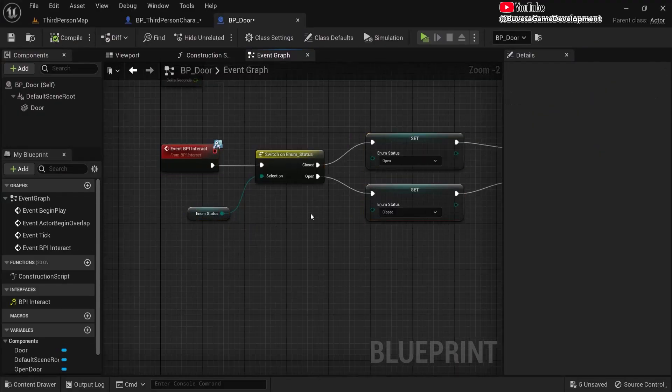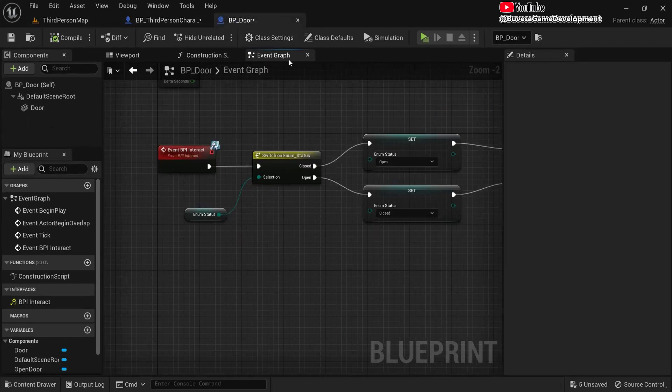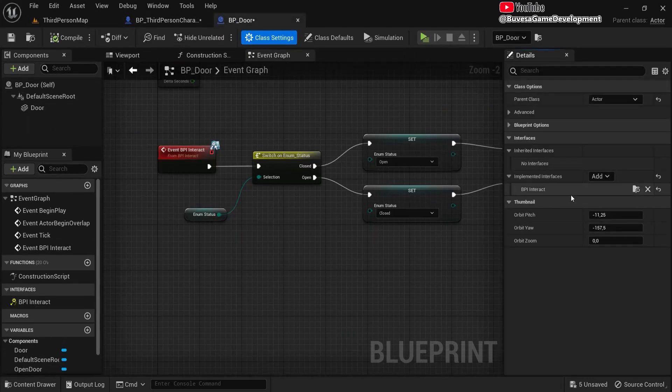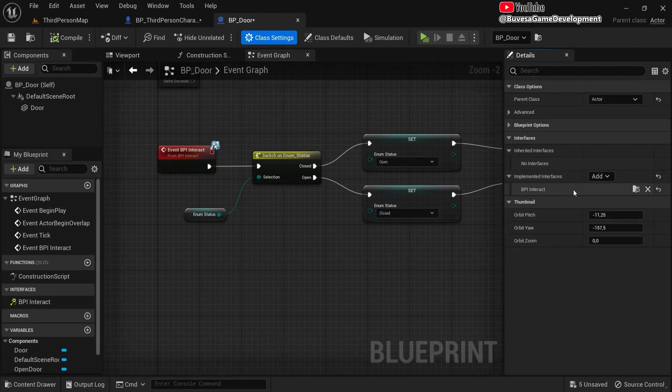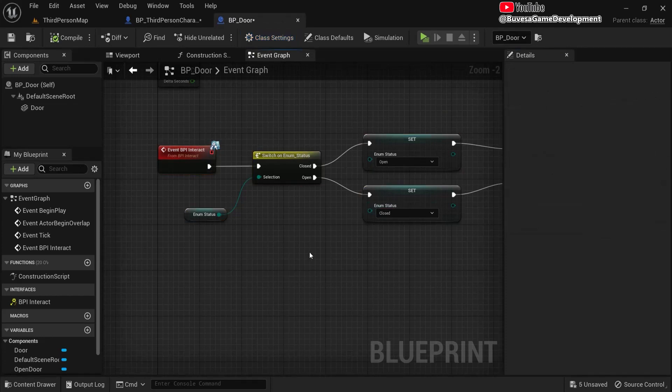And this is how you can use interact state, like an E on your keyboard, and then open doors. This will work for any object that you have this interface implemented to, and then have something similar like this setup. Hope that helped.